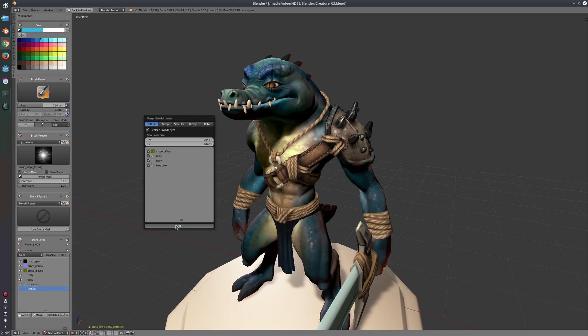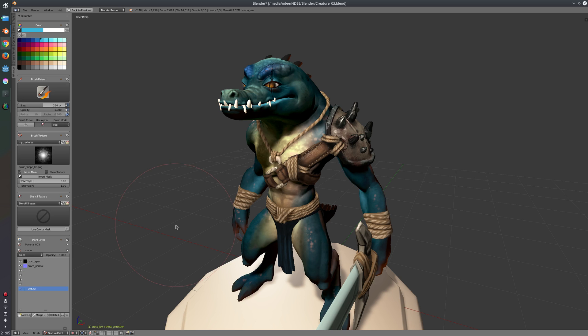And this can take some time because in the background it is baking the textures and Blender's baker is not the fastest one. So yeah, so that's it, this is the baked texture here, merged layer. We can also set it to replace as already said.